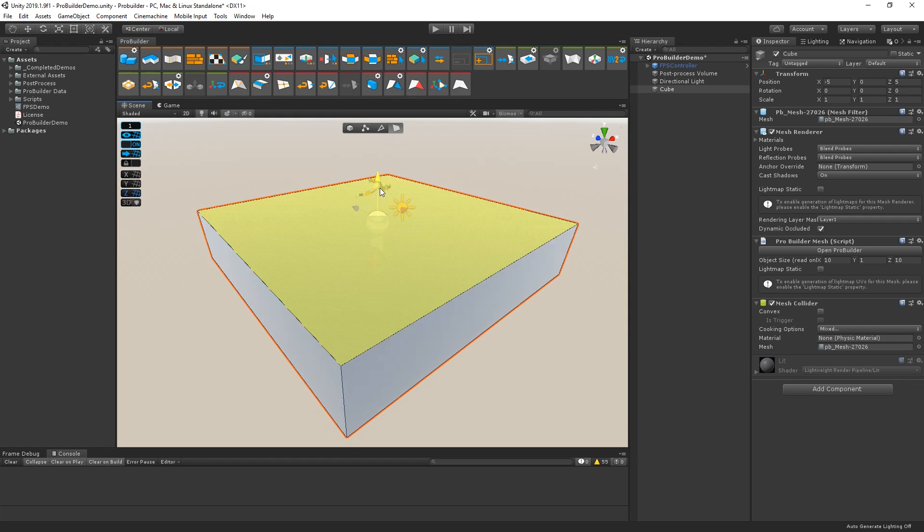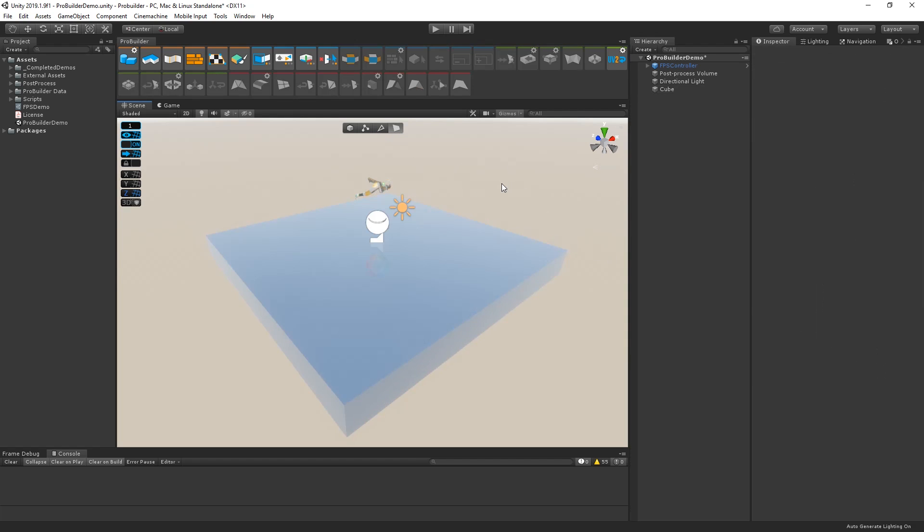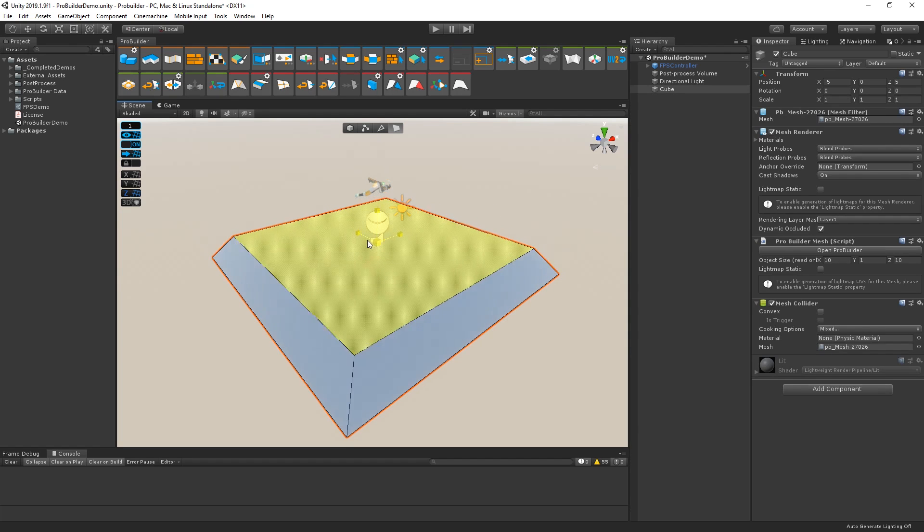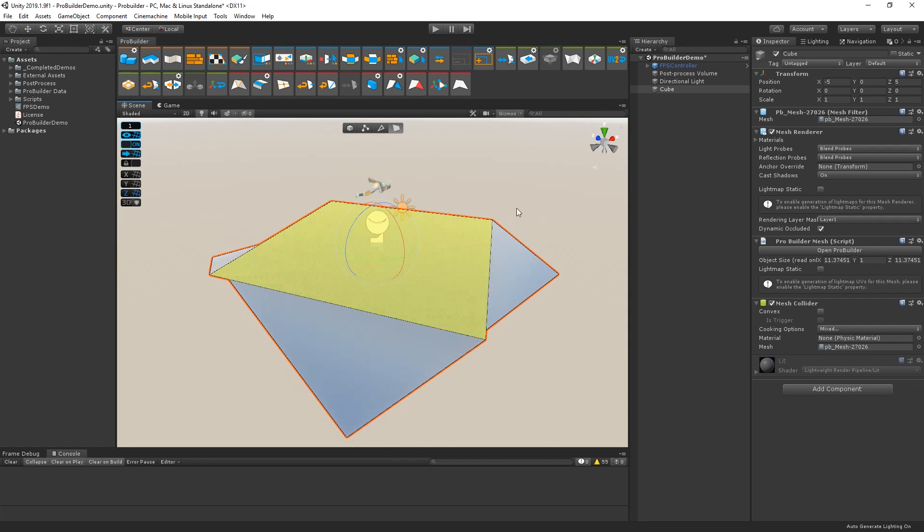It is worth noting that it is not recommended to both scale and edit vertices, however, as it could lead to undesired results. You can see that we can also edit, scale, and rotate individual parts of the mesh to change its shape.